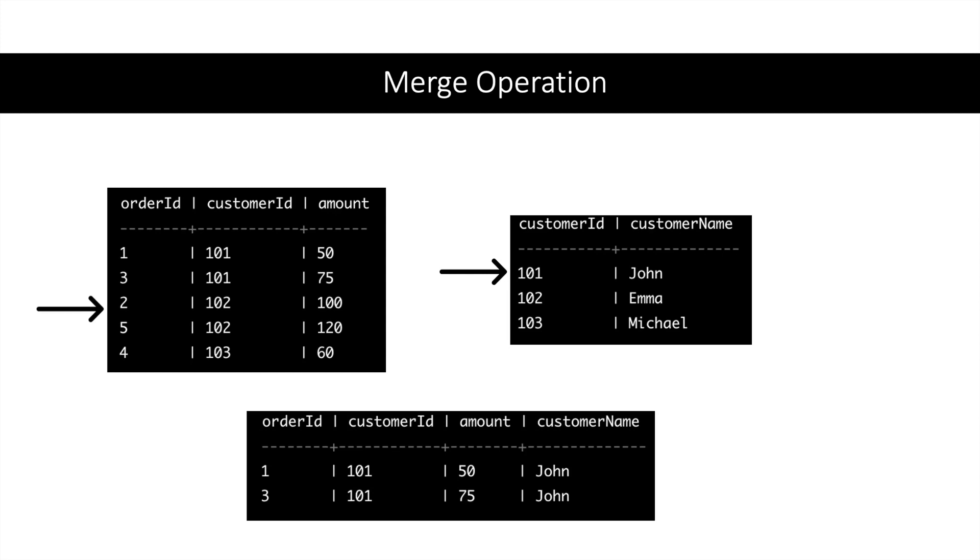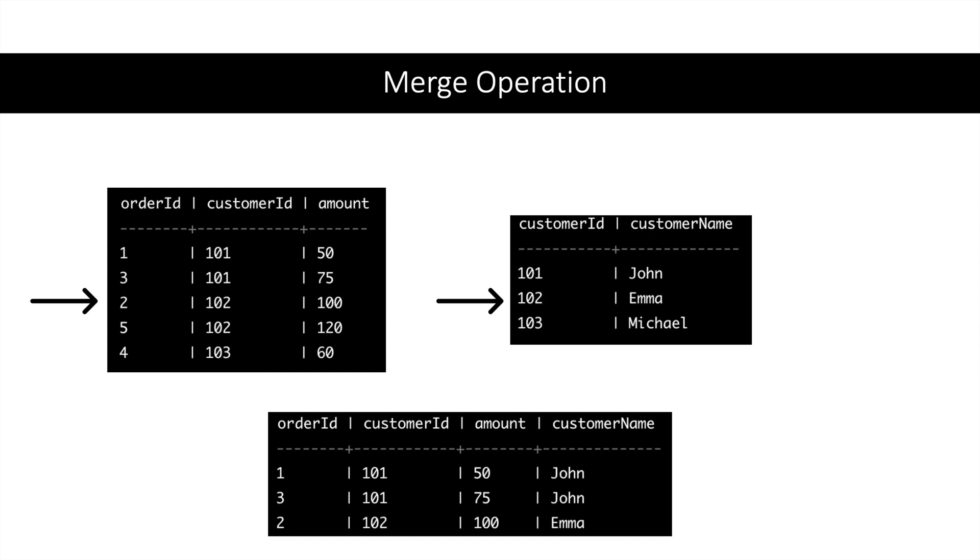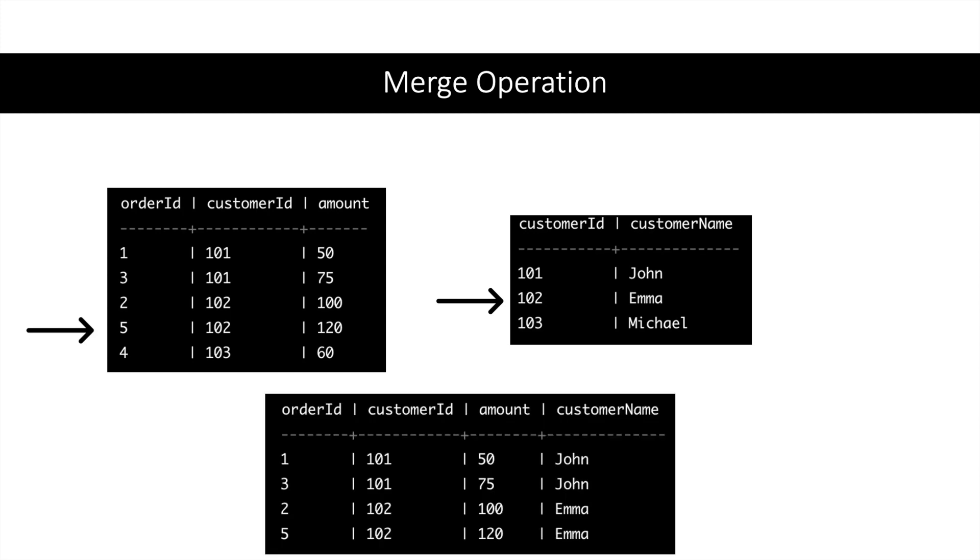Now the key in the left table is greater than the key in the right table, so the pointer will move ahead in the right table. Now again there is a match for key 102, so the result table will be updated. Now the pointer will move ahead in the left table. There is again a match, so the result table will be updated again.